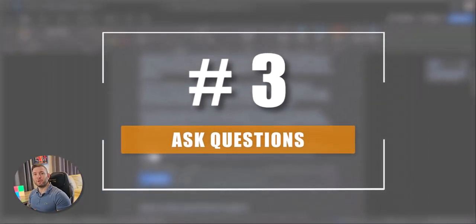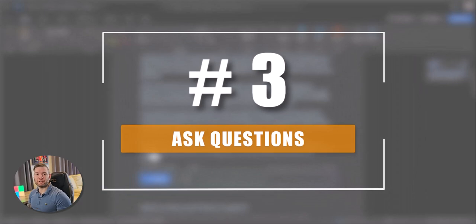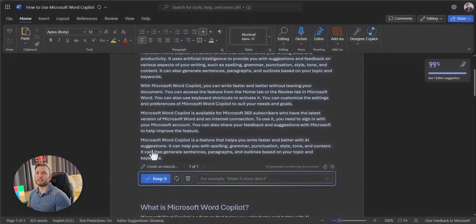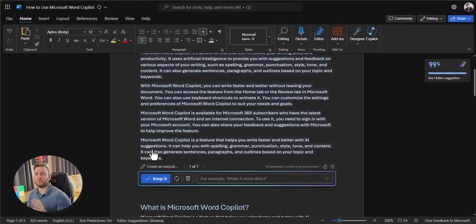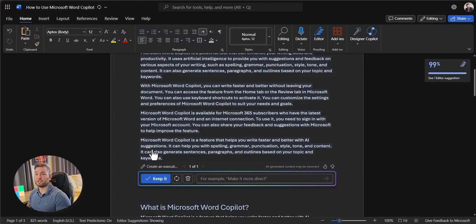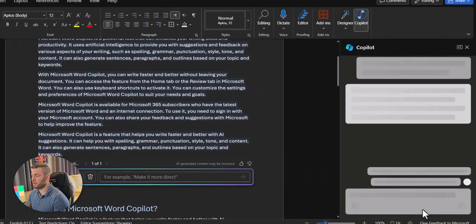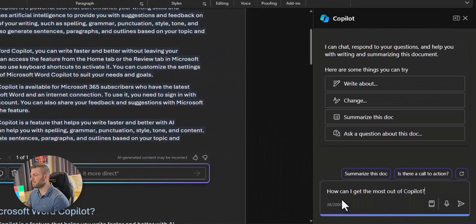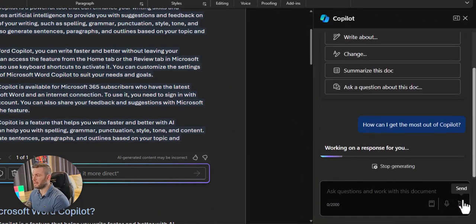Number 3. You can ask it to retrieve information for you. Let's say you have a lengthy document and you need to find information quickly. No need to search the entire doc. Just ask Copilot. Open Copilot on the top ribbon and simply ask, how can I get the most out of Copilot? Send.